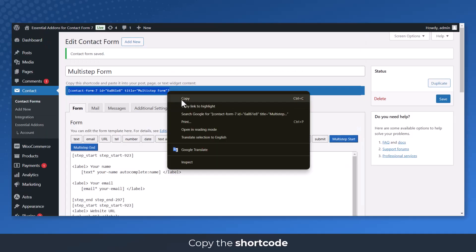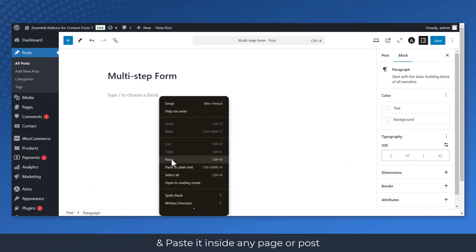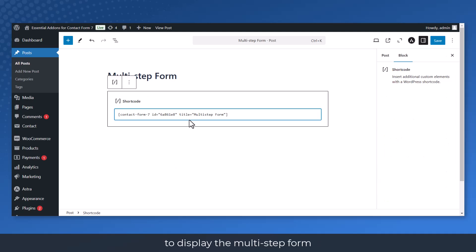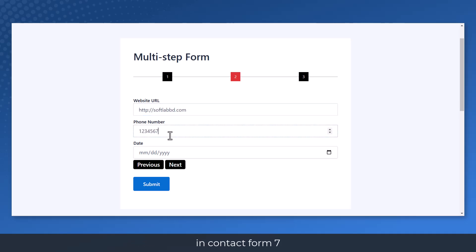Copy the shortcode and paste it inside any page or post to display the multi-step form. Users now can interact with Multi-Step Form in Contact Form 7.